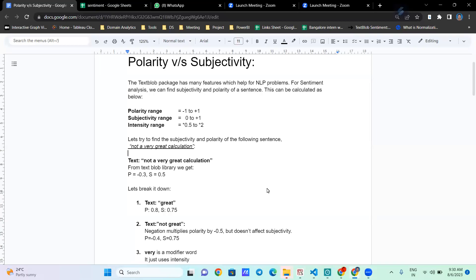Hi, we have Deba today and he will be explaining the difference between polarity and subjectivity, and how these values are calculated for different words or tokens within the TextBlob package. Over to you, Deba — can you please help us understand how polarity and subjectivity are calculated?